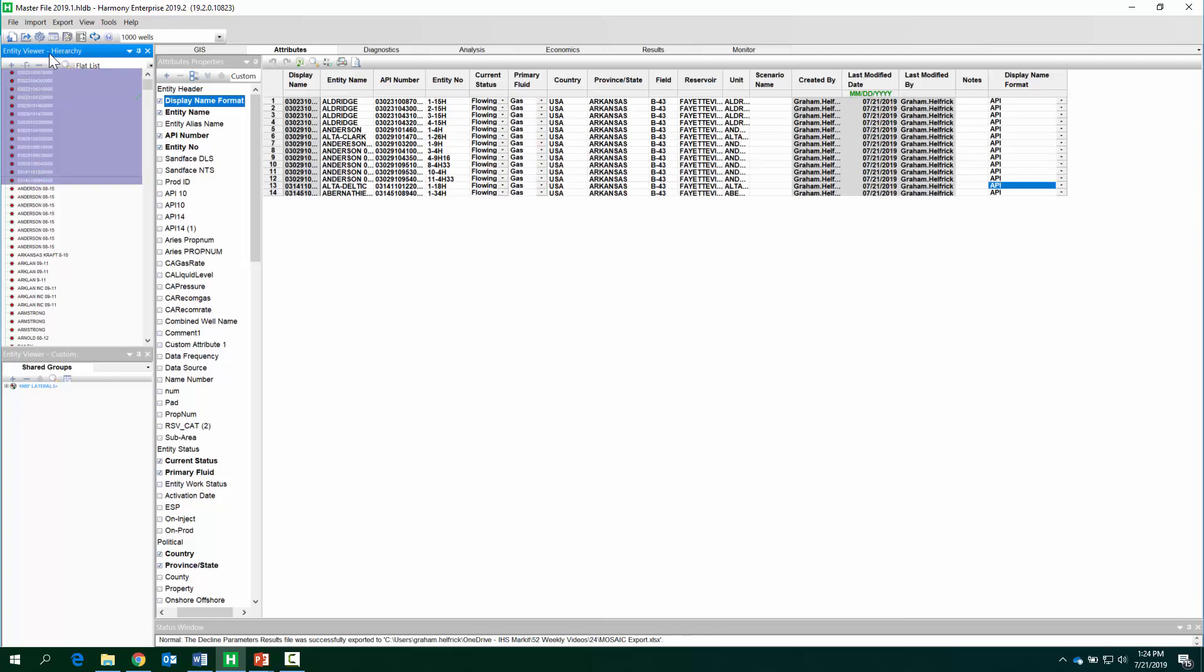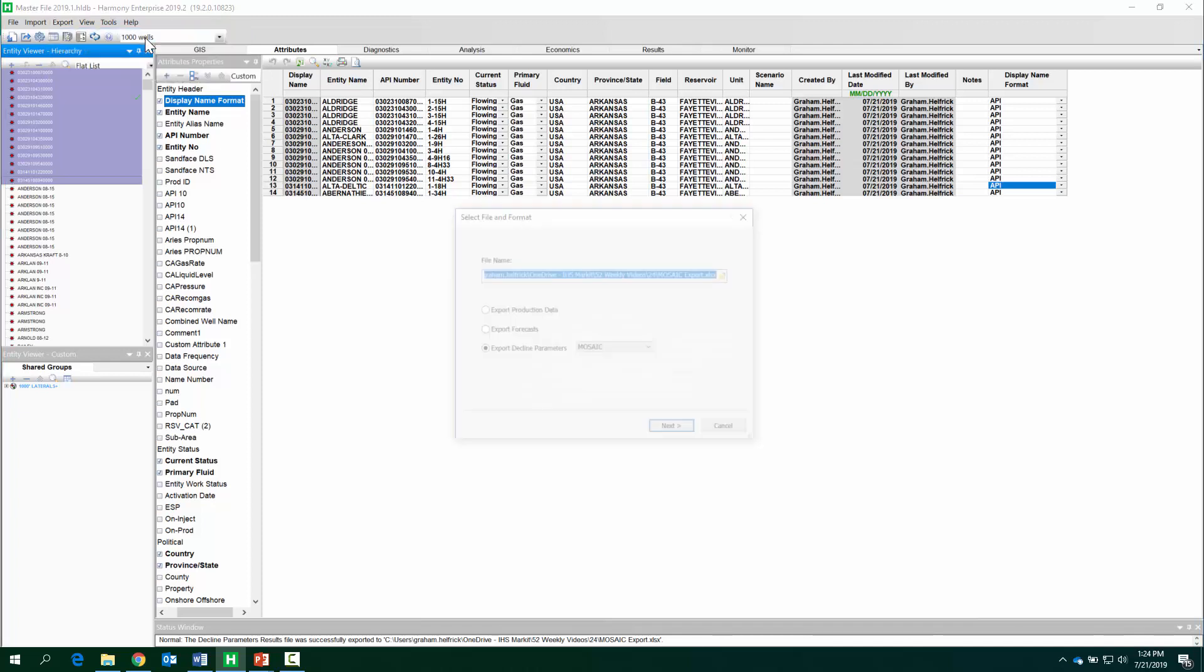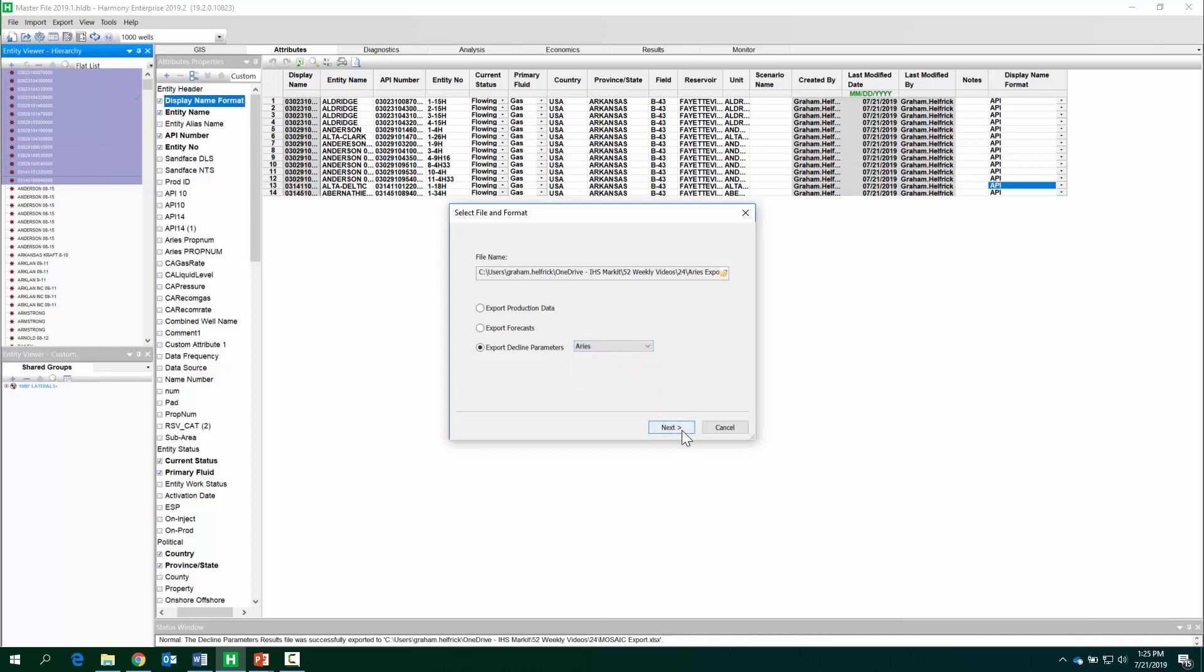Okay, so we're going to export using this button here. Here, this is the location. You can save this file, and these are the different reserves or economic software that you can pick. Let's start with Aries.